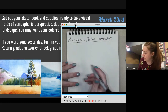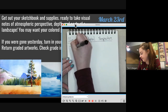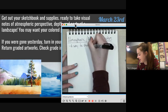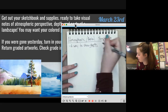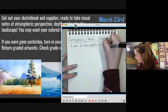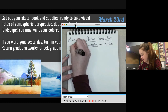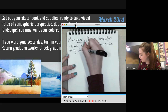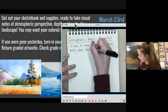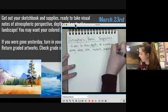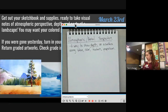Atmospheric perspective is a way to show depth on a surface using value, color, texture, and proportion.